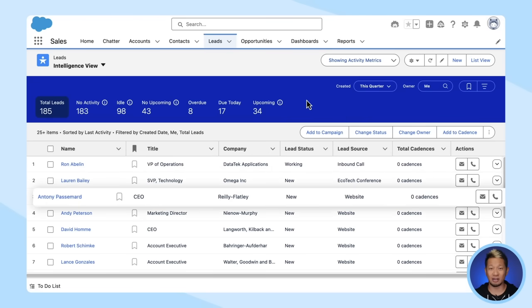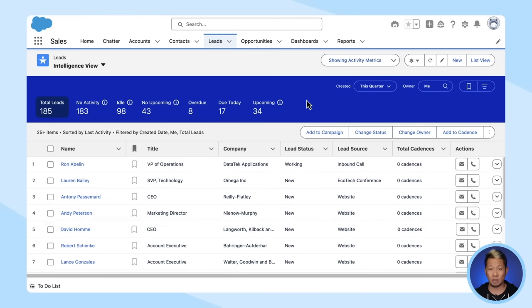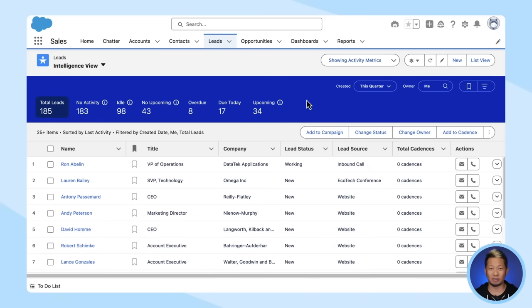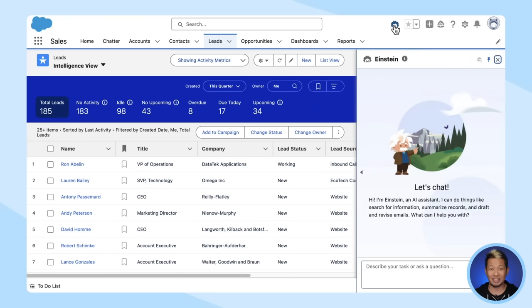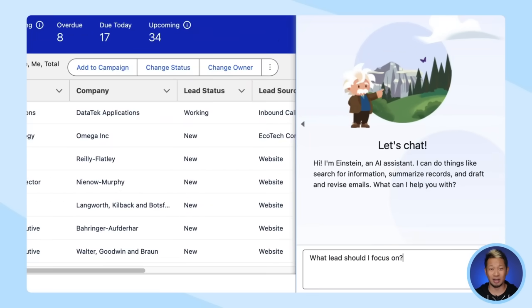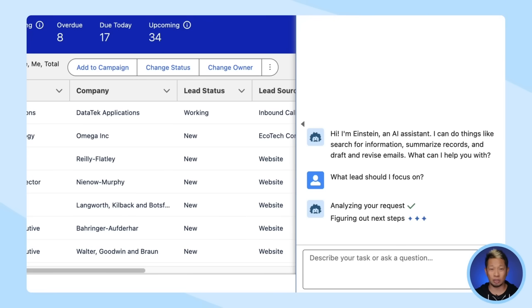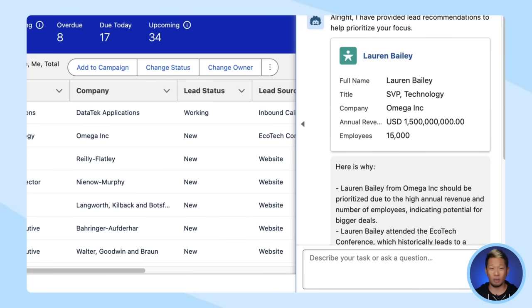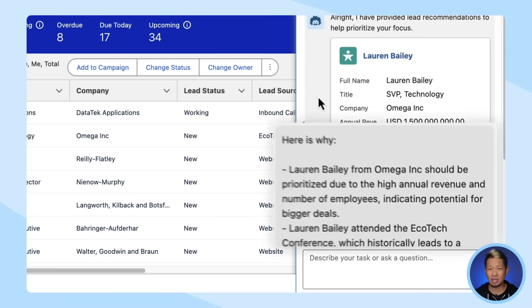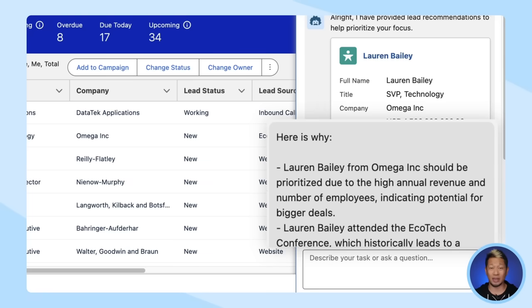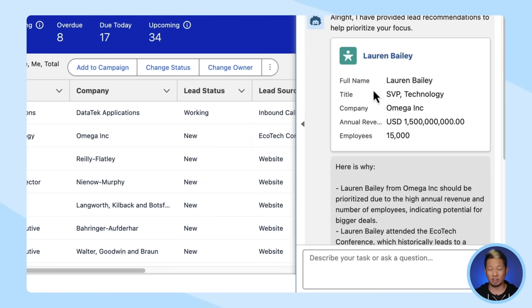There are probably some seasoned executives at the company who would have great advice. There's a lot of best practices and institutional knowledge there, but you can't meet with them one-on-one to get that advice right now. The challenge is scaling their knowledge to everyone in sales, especially the new people. Well, would you believe it's as easy as just opening up Einstein Copilot and asking it, "What leads should I focus on?" Einstein thinks about it for a second and comes up with the answer. Lauren Bailey from Omega Inc. is the strongest lead, and it gives you the reason why.